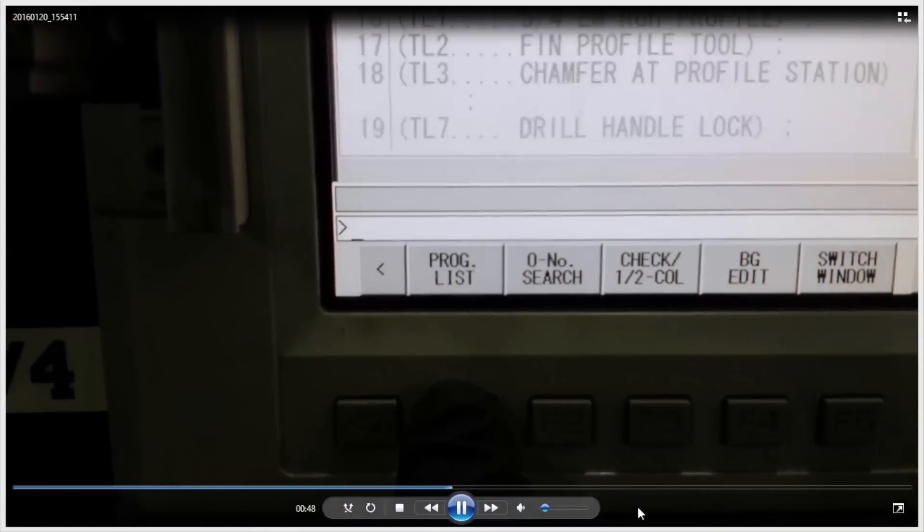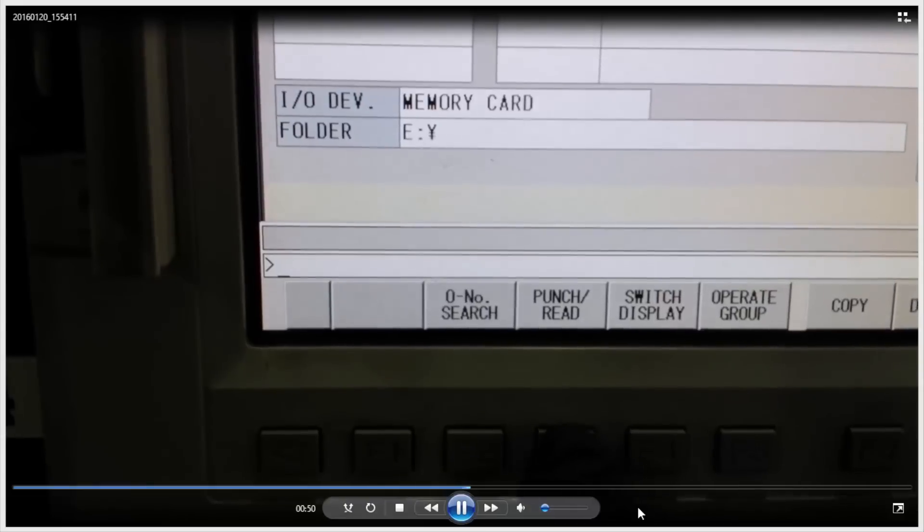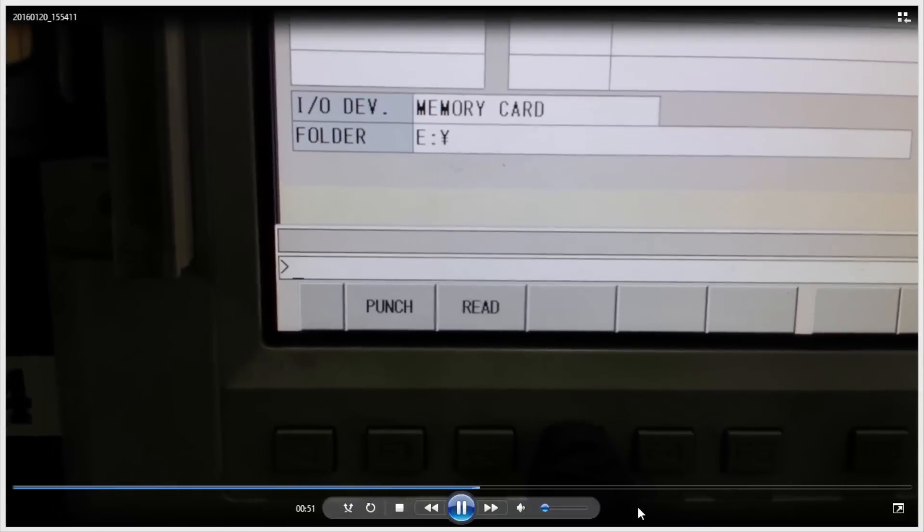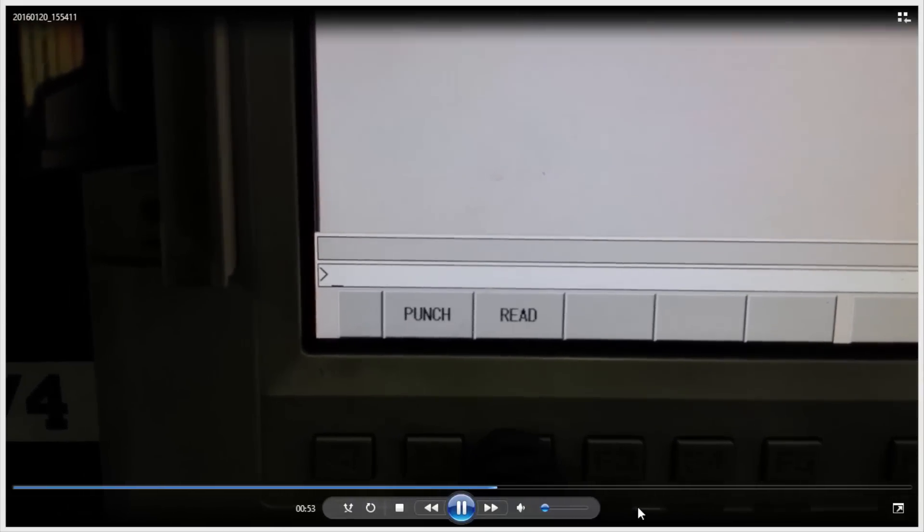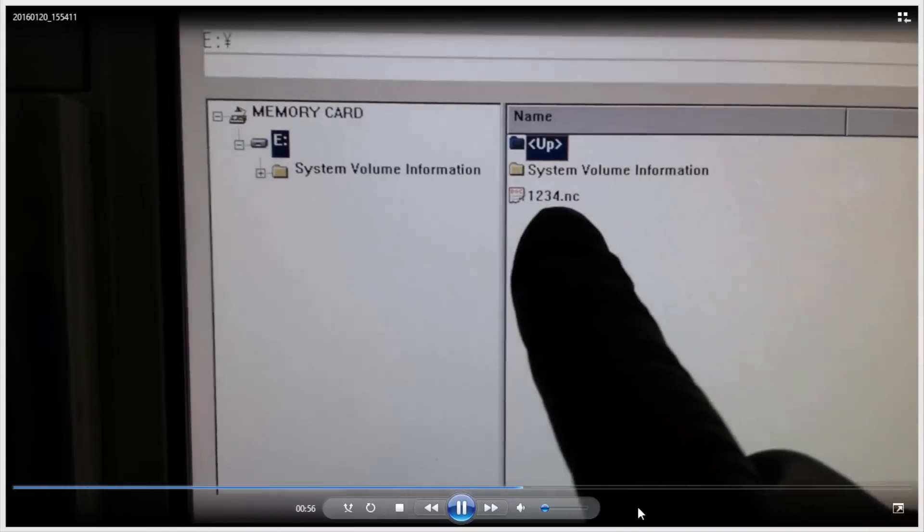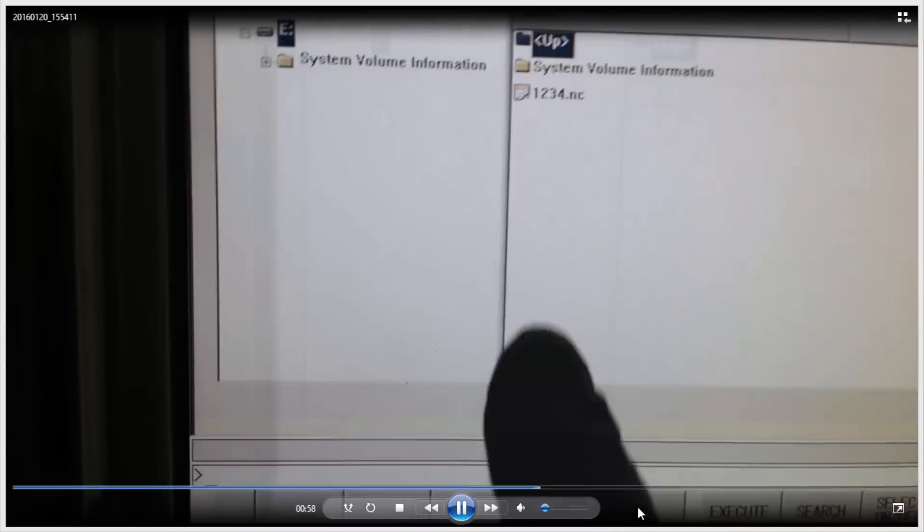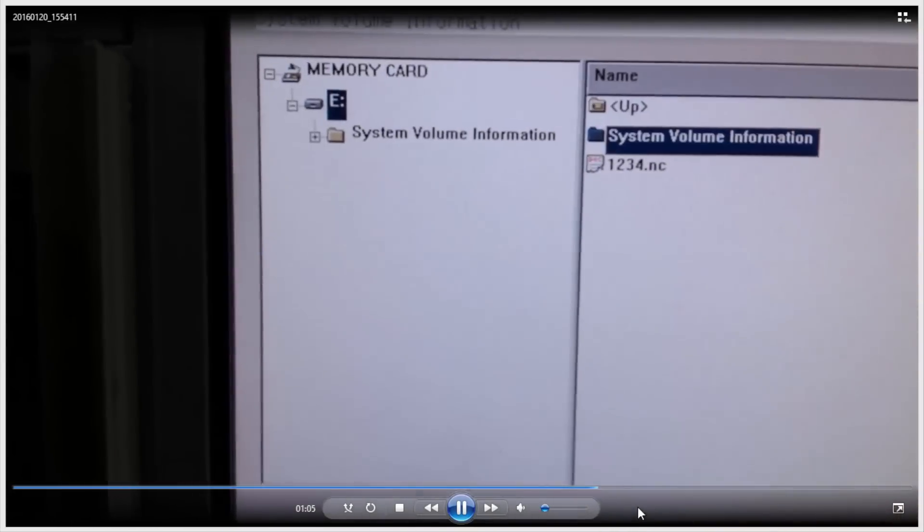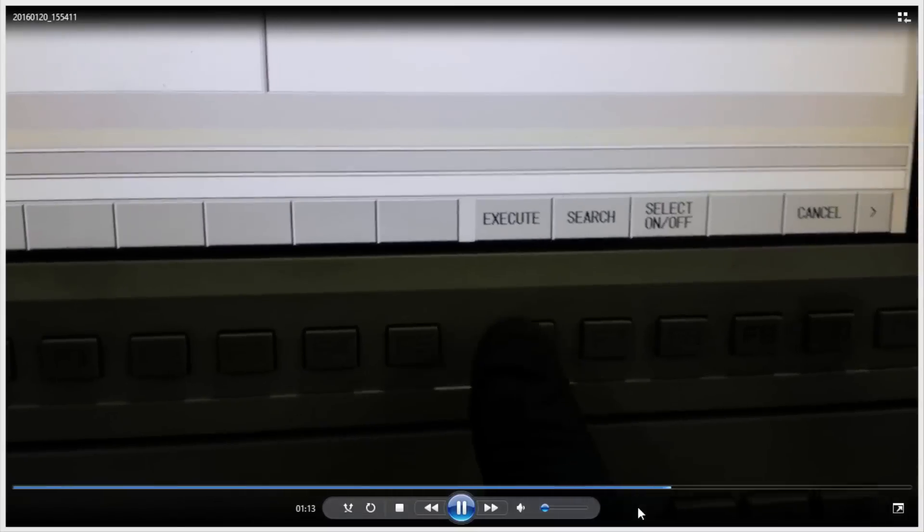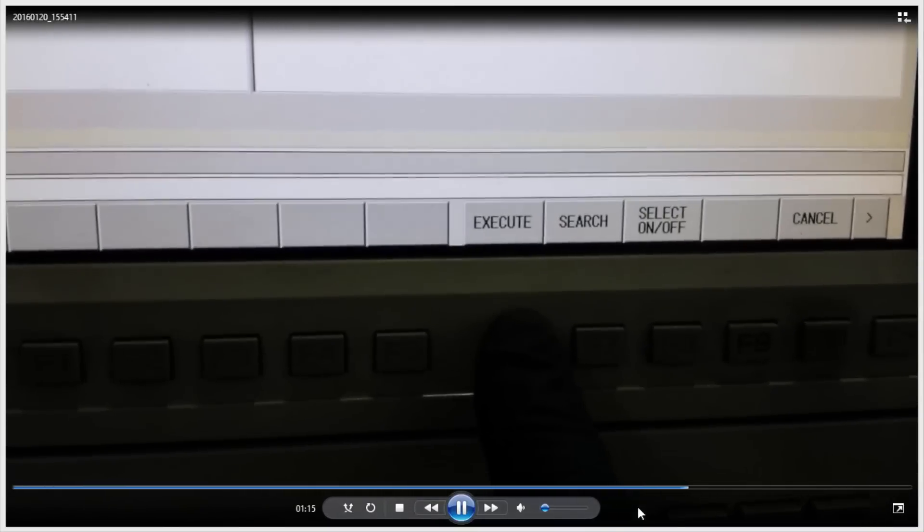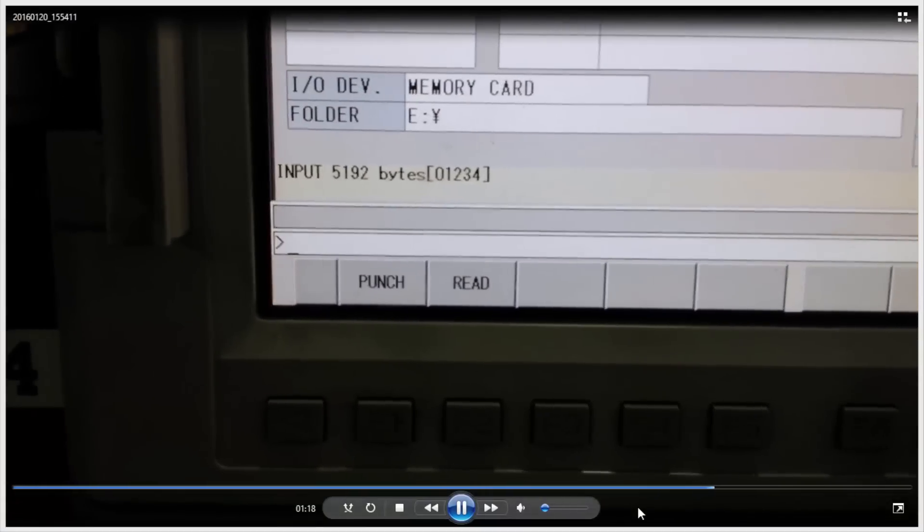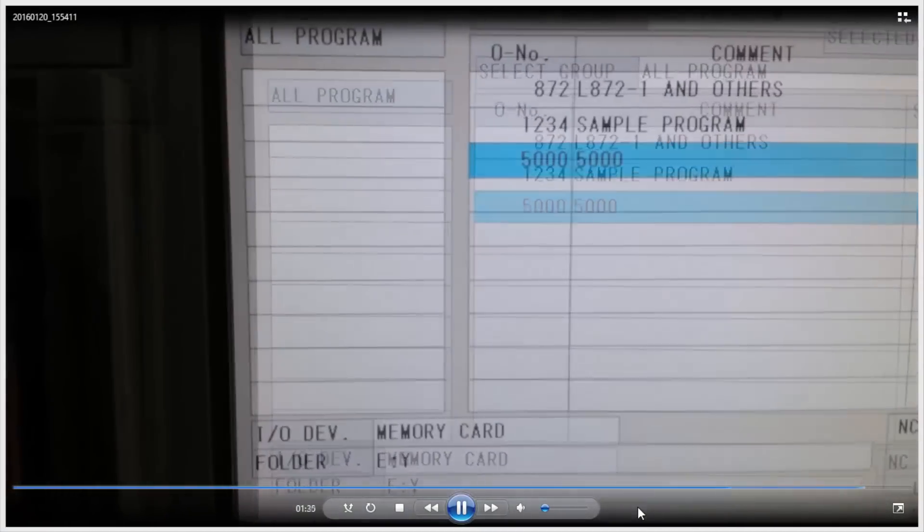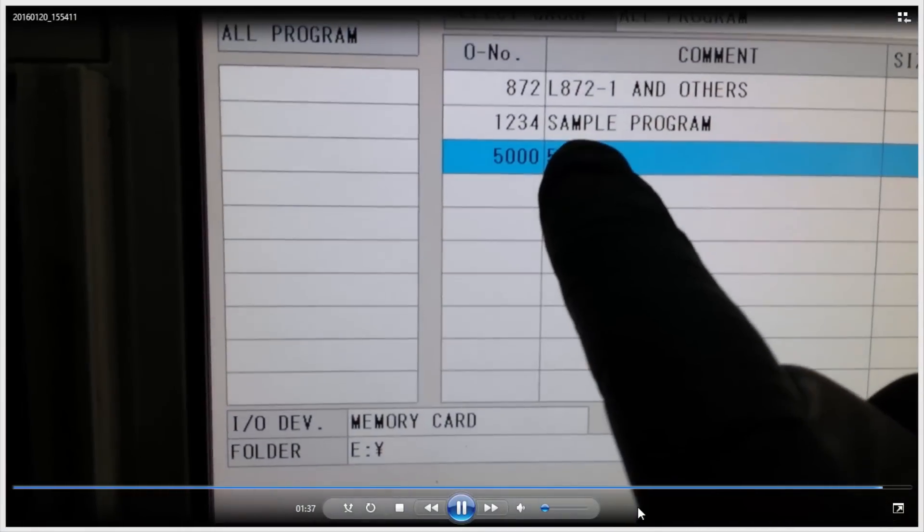So we click on program list, select punch read. We're going to read and then it's going to read the files that are on the card. So we're going to select program 1234. We're going to click execute. And you can see it's right there in the program directory.